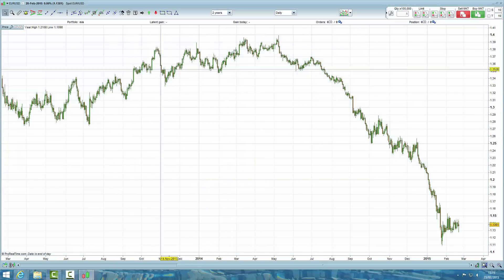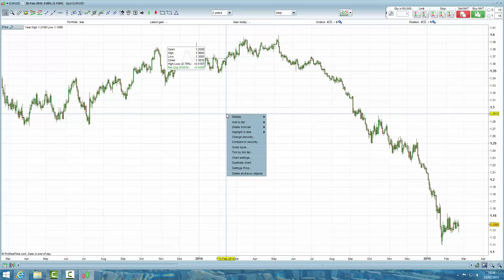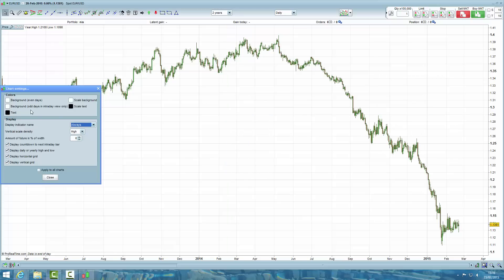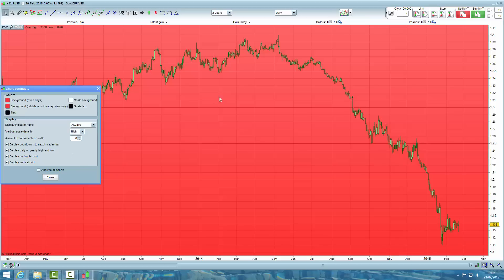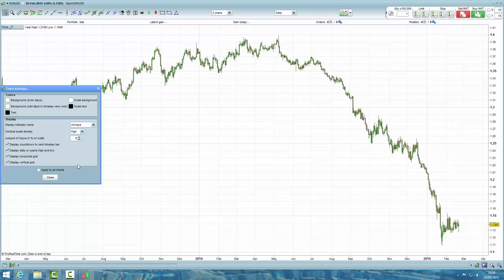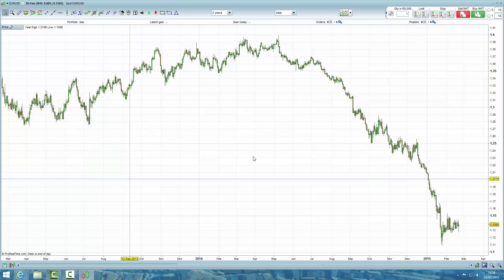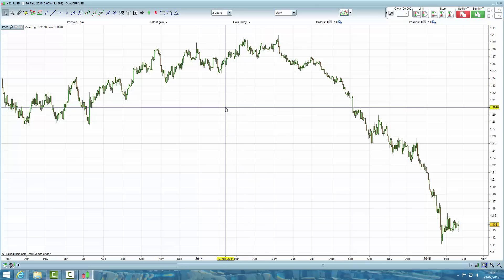Finally, I like to have the charts with a normal white background. So right click, go to chart settings, and up here we have colors. Click on background, click on white — obviously you can go with any color, but I want white — and that's all done.